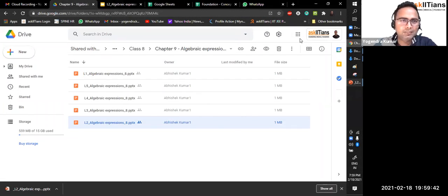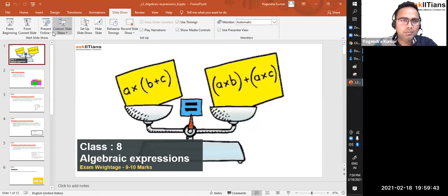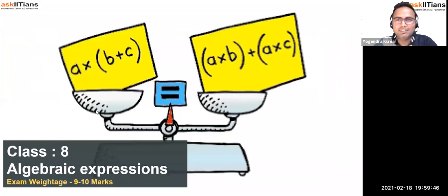Hello, good evening. My name is Yogendrikumar. I'm a maths teacher at Ask Aetians.